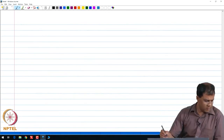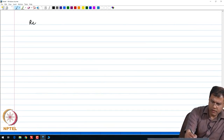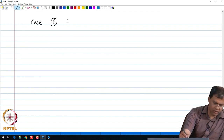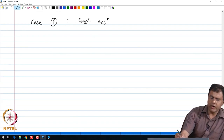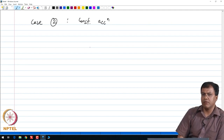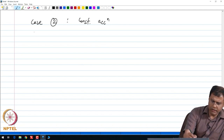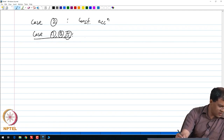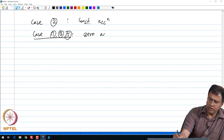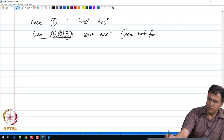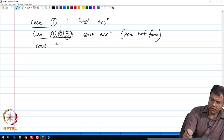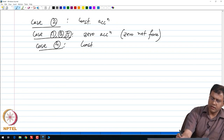So, what I have is the following. We have regions — it turns out that region 2, or case 2, is the case of constant acceleration. We are going to measure or quantify this acceleration purely via Newtonian arguments. Cases 1, 3, and 5 are my zero acceleration or zero net force cases, and case 4 is my constant deceleration.